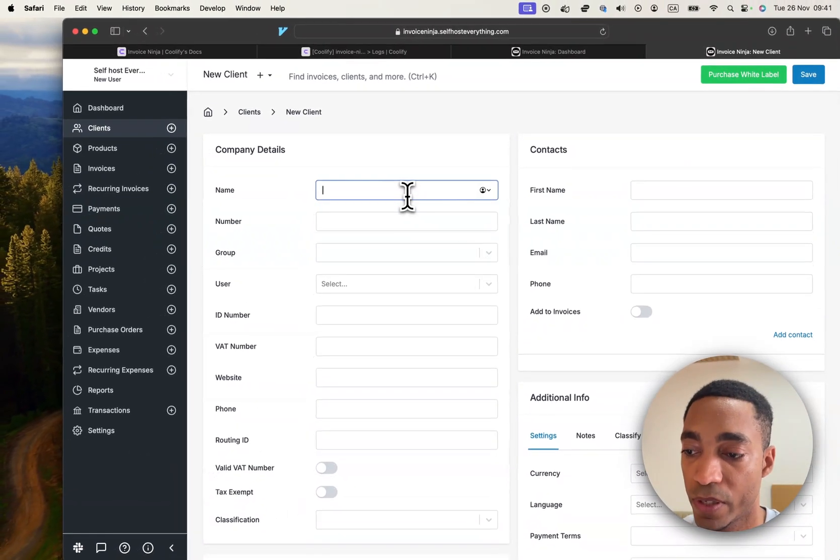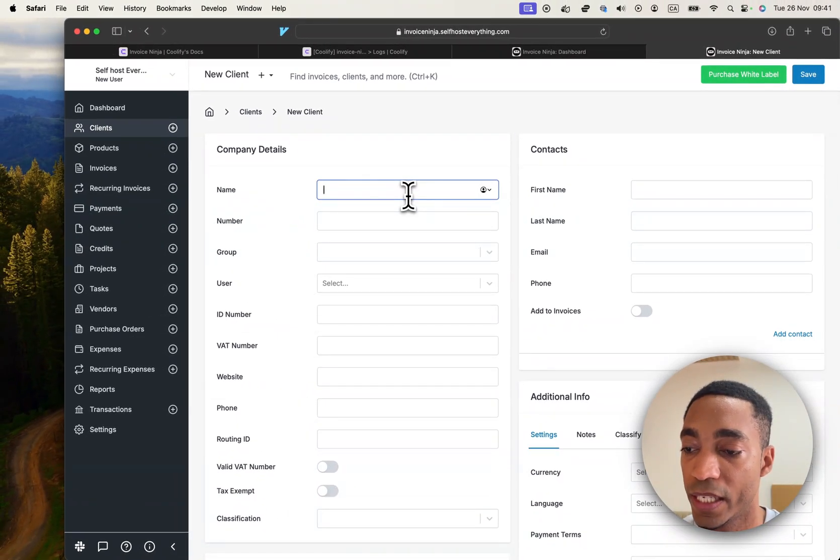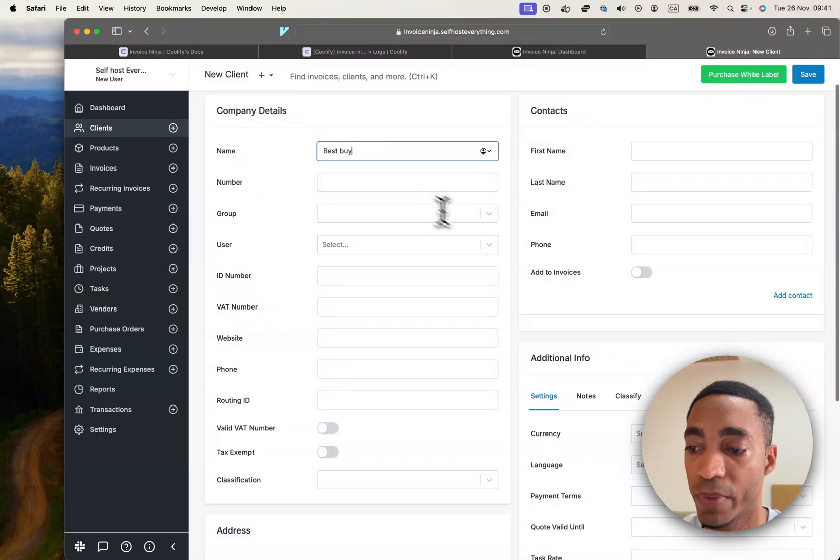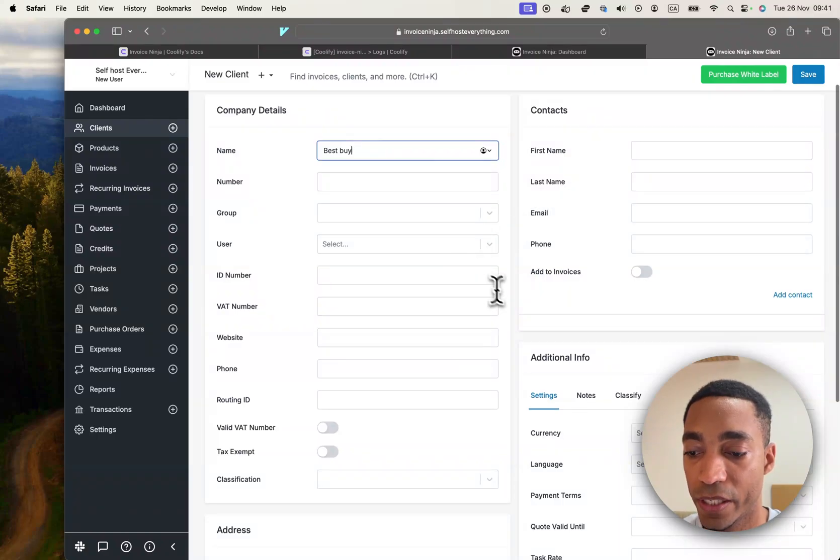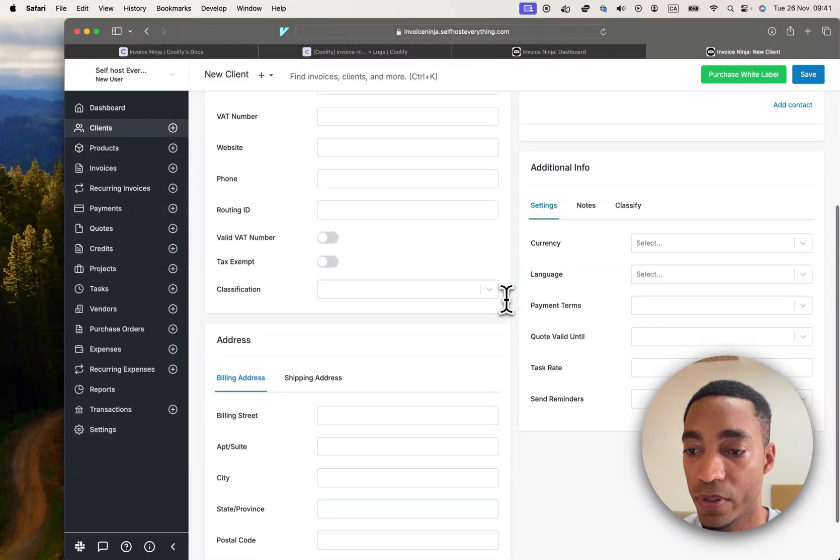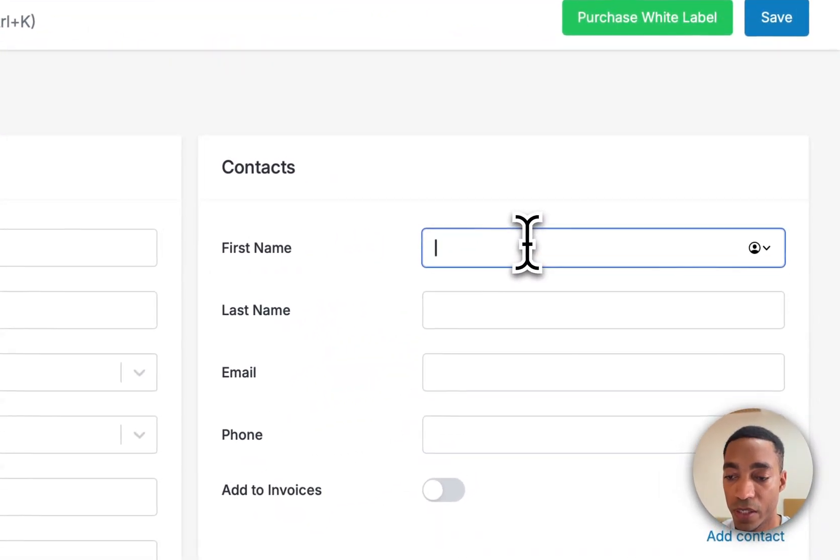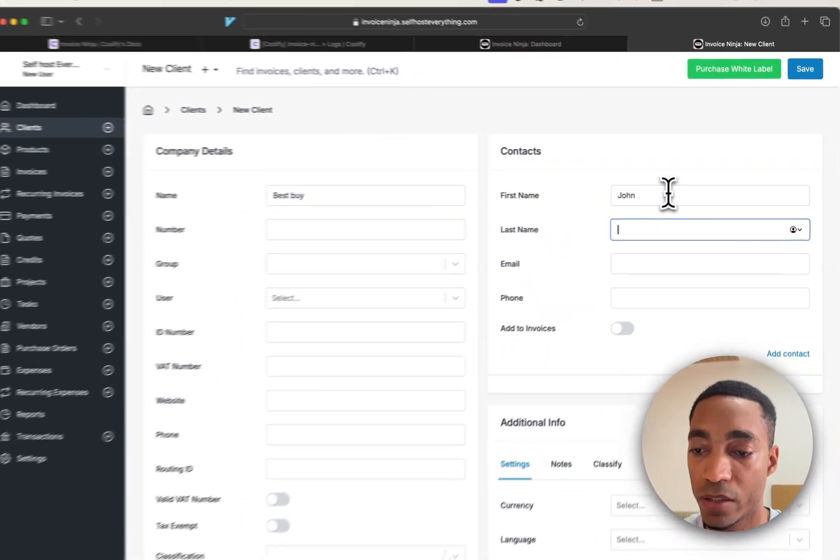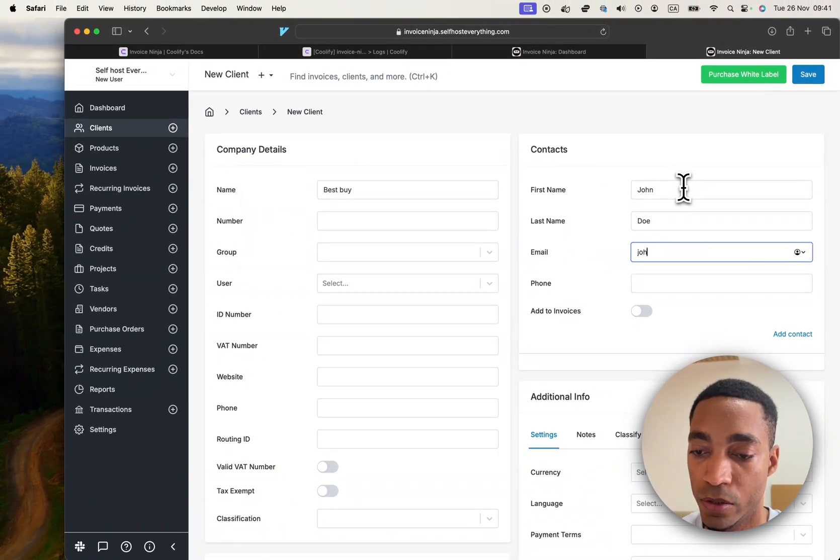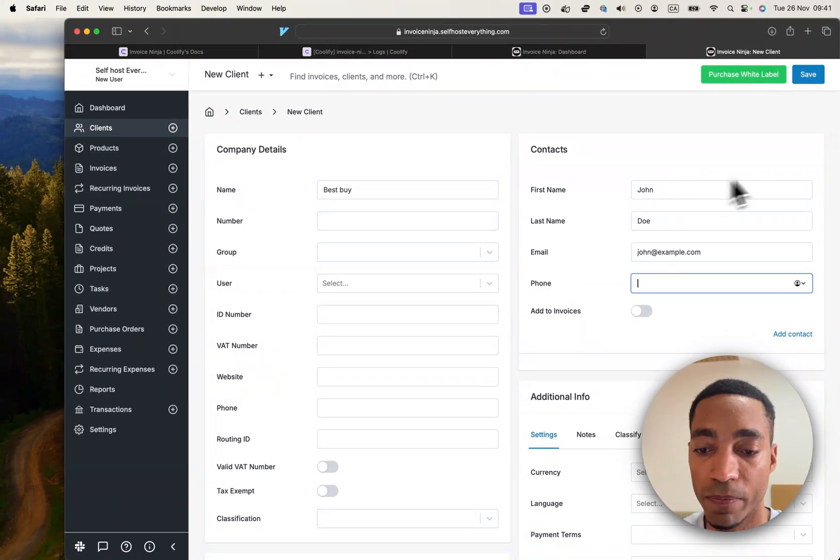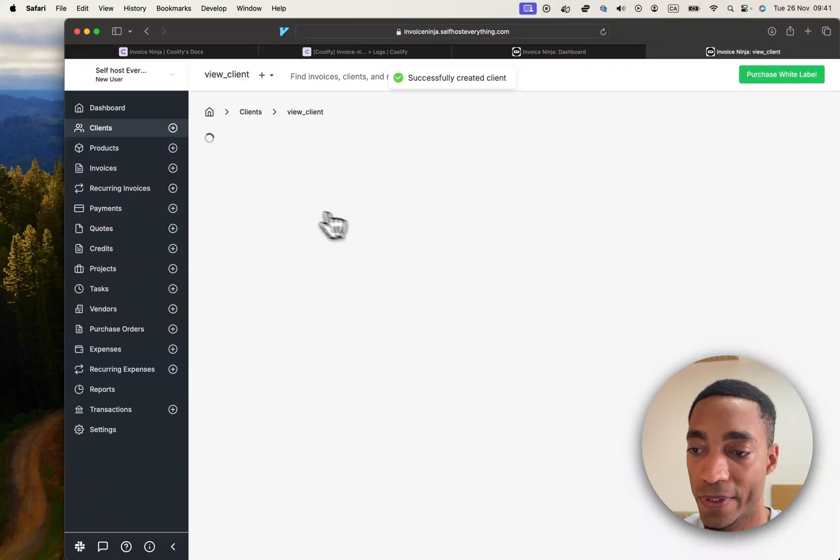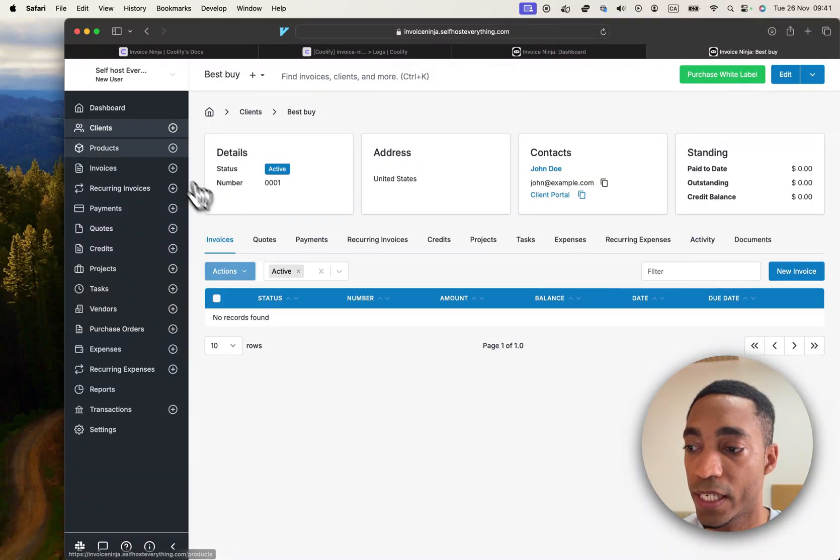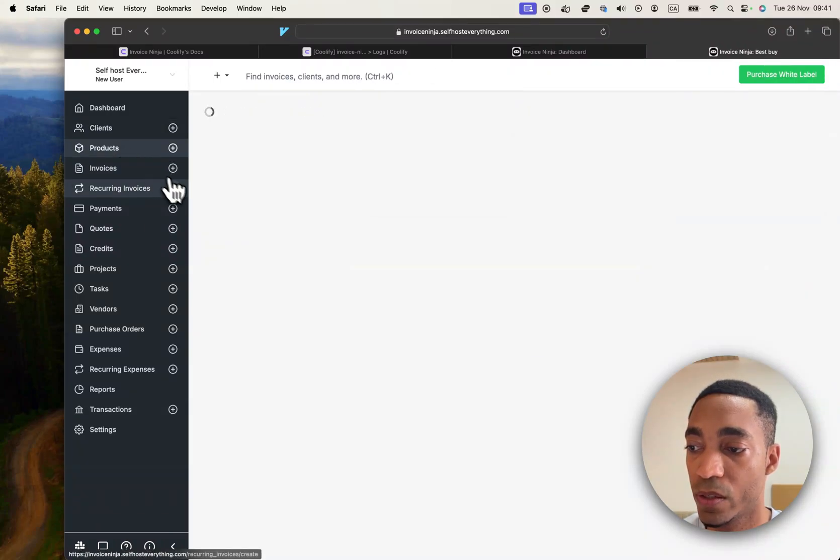Let's say Best Buy for instance. I'm not going to add all the other stuff, but I will add a user. Let's say his name is John Doe, john@example.com. I'm going to hit save. So with that client, we can go ahead to our products.